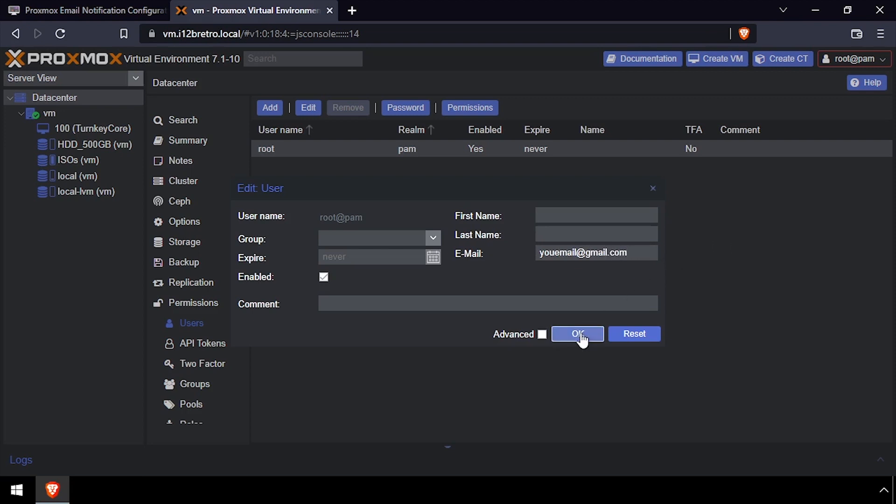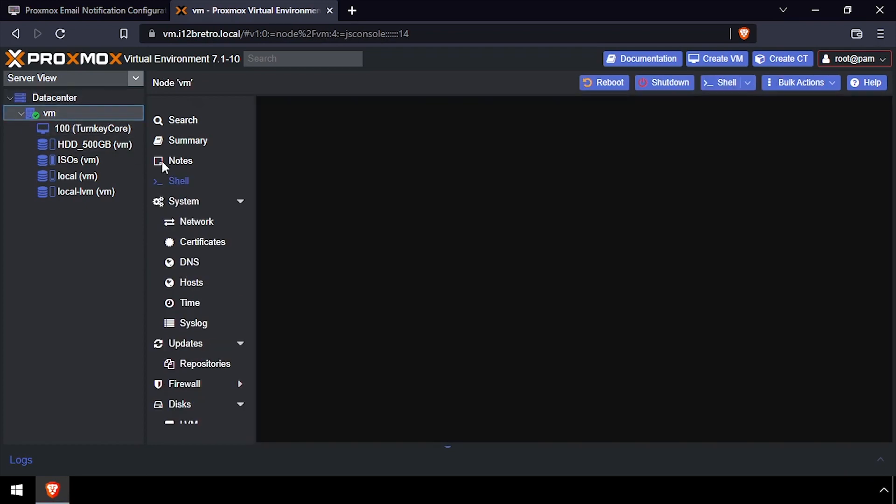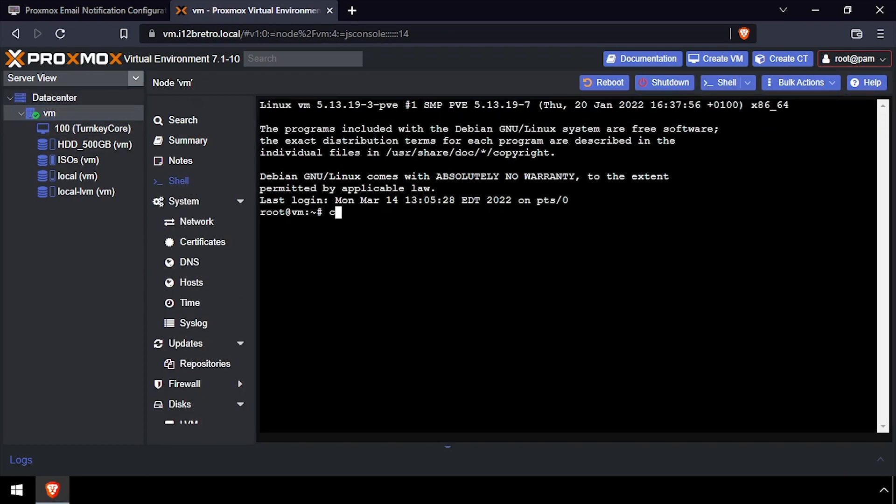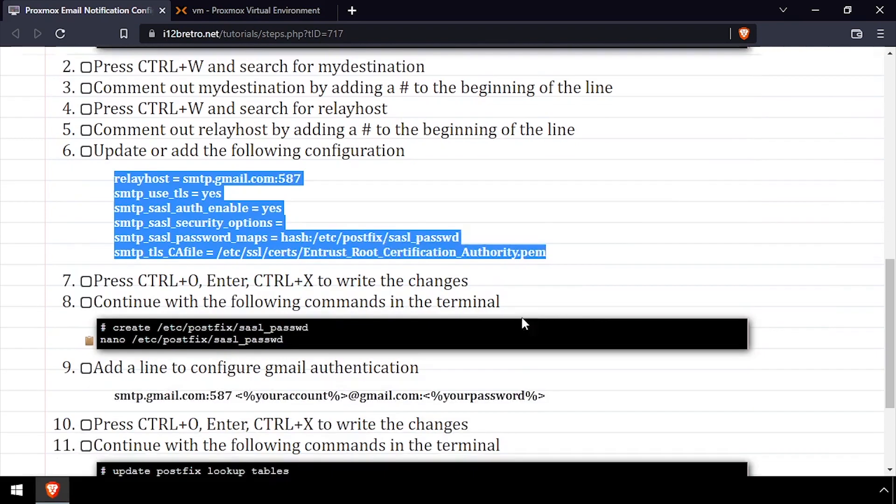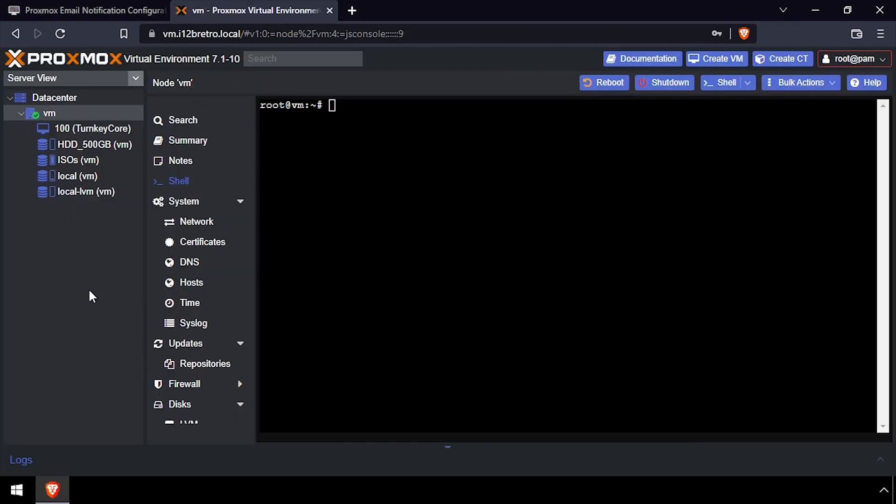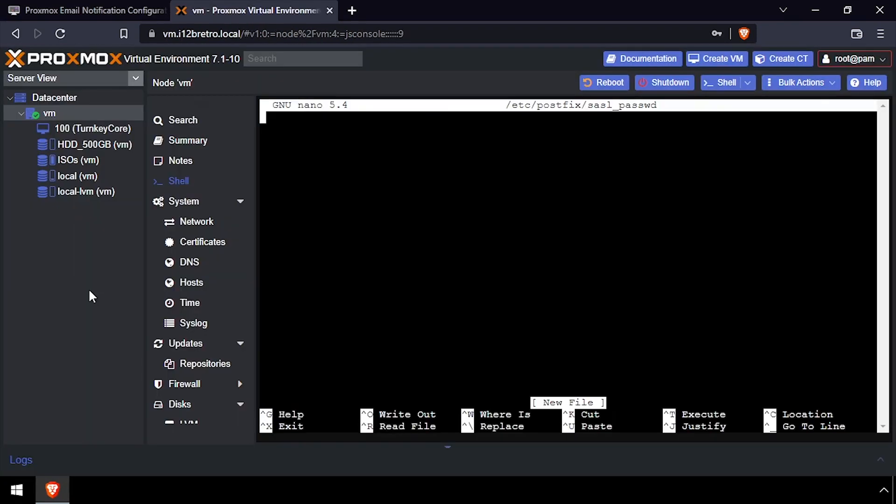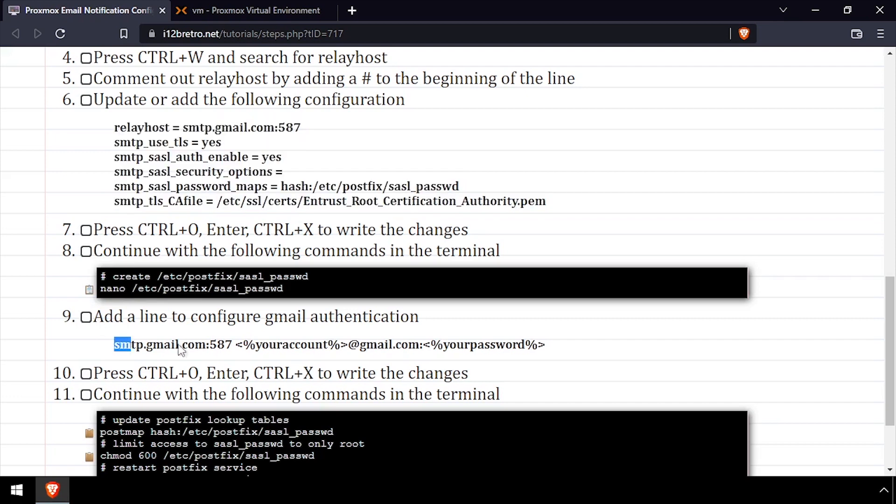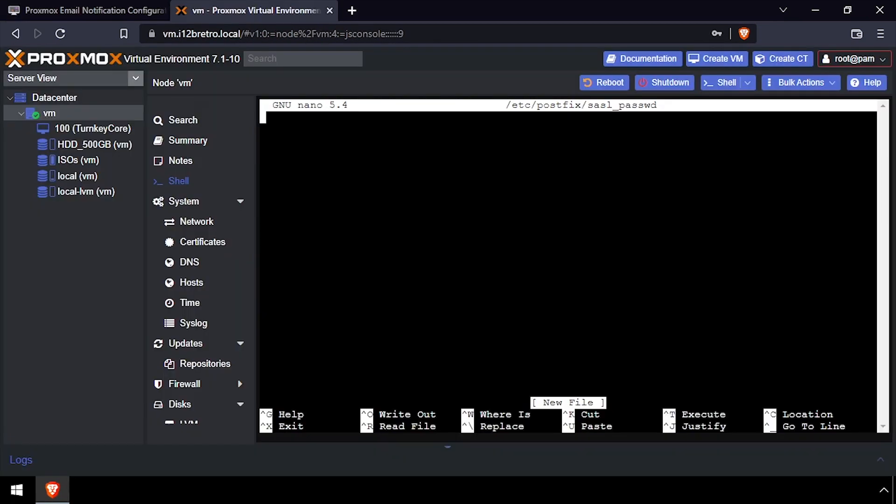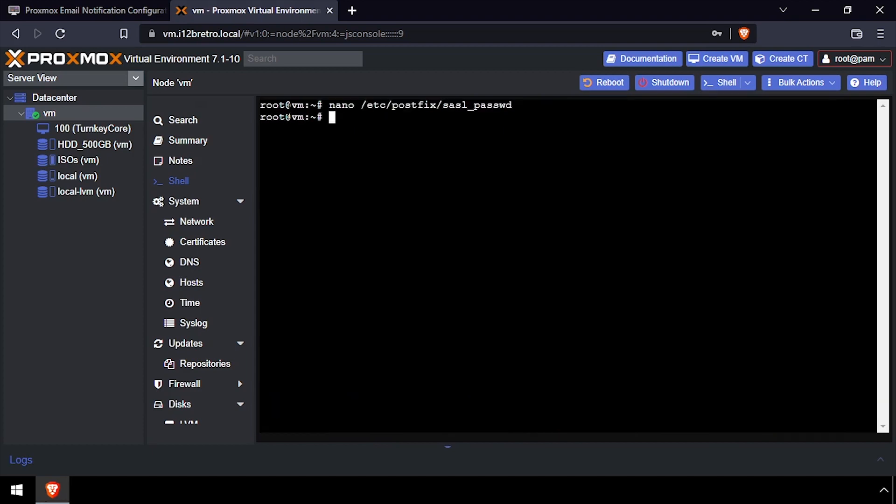Once the email has been updated, navigate back to the shell to complete the SMTP configuration. Now we're going to create a file to store our Gmail credentials so we can authenticate. Paste in the line and update the email address and password as needed, and save the changes to the credentials file.